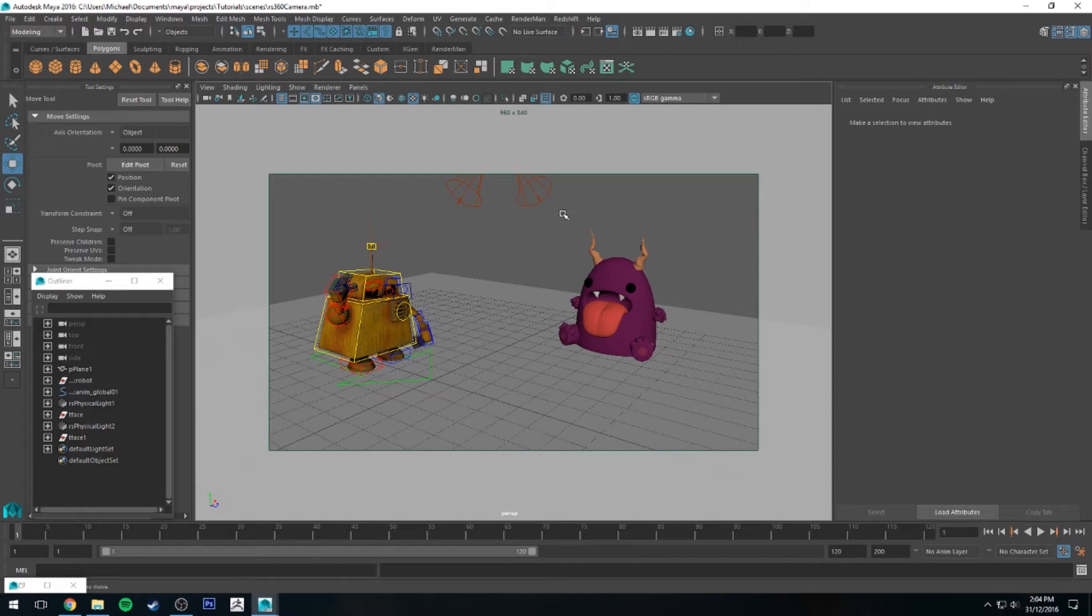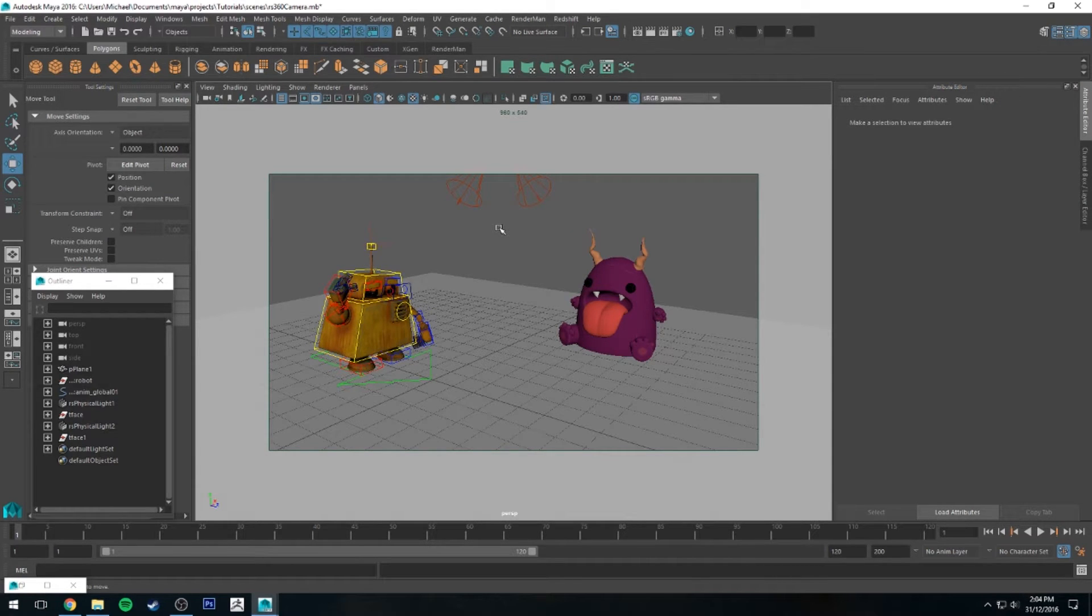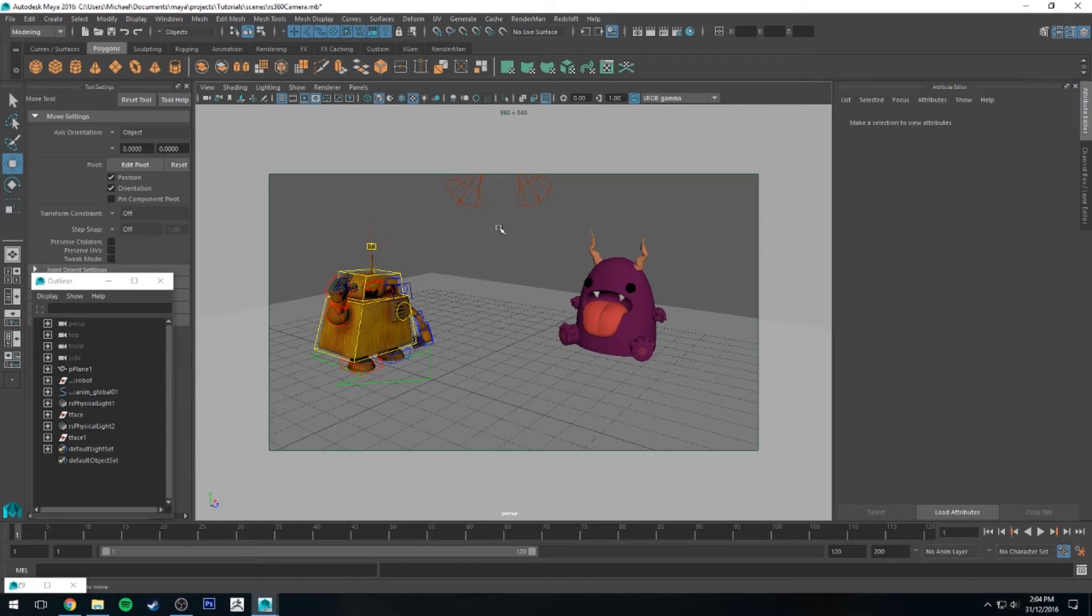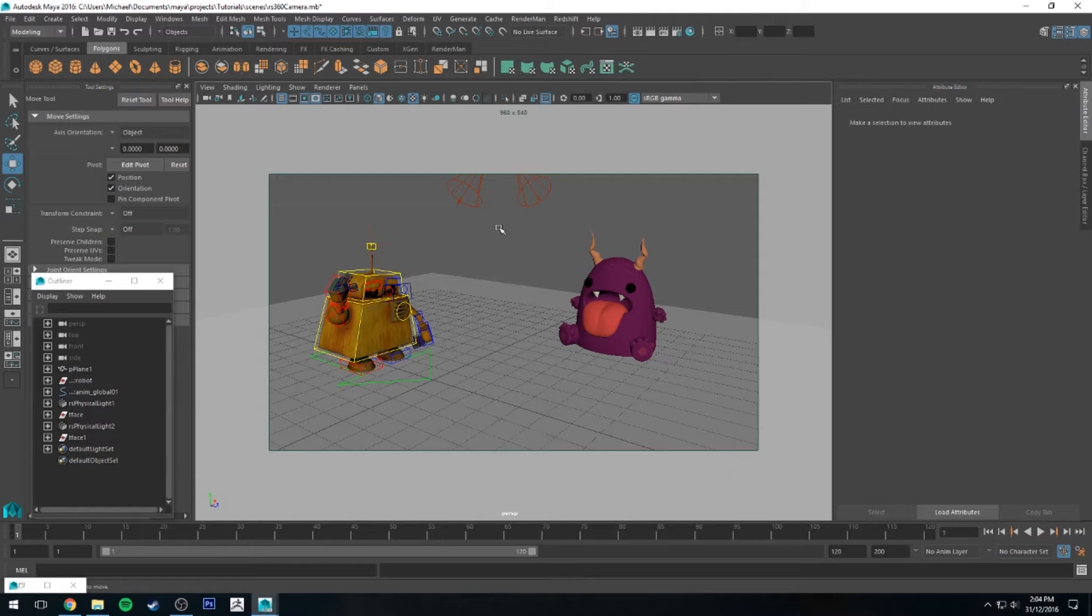Hi guys, Michael here with another Redshift tutorial. This week I'm going to be looking at the 360-degree camera which you can use to make 360-degree images for VR and like the Facebook 360 image viewer.